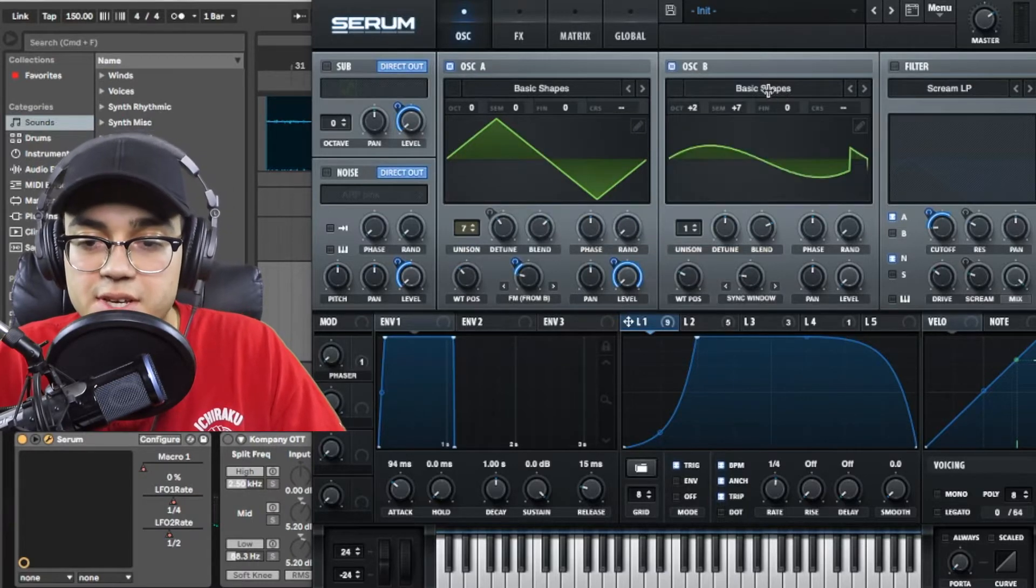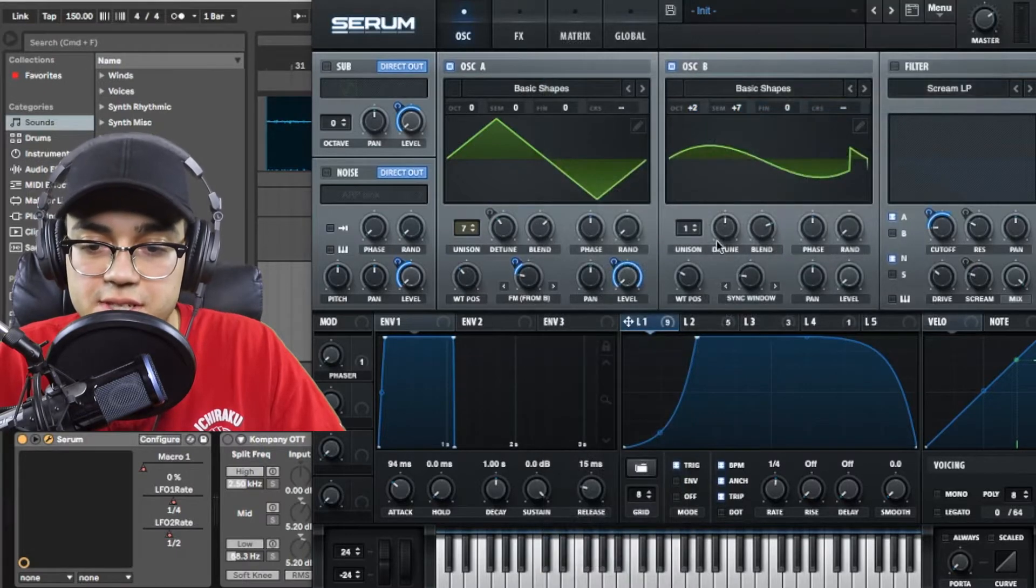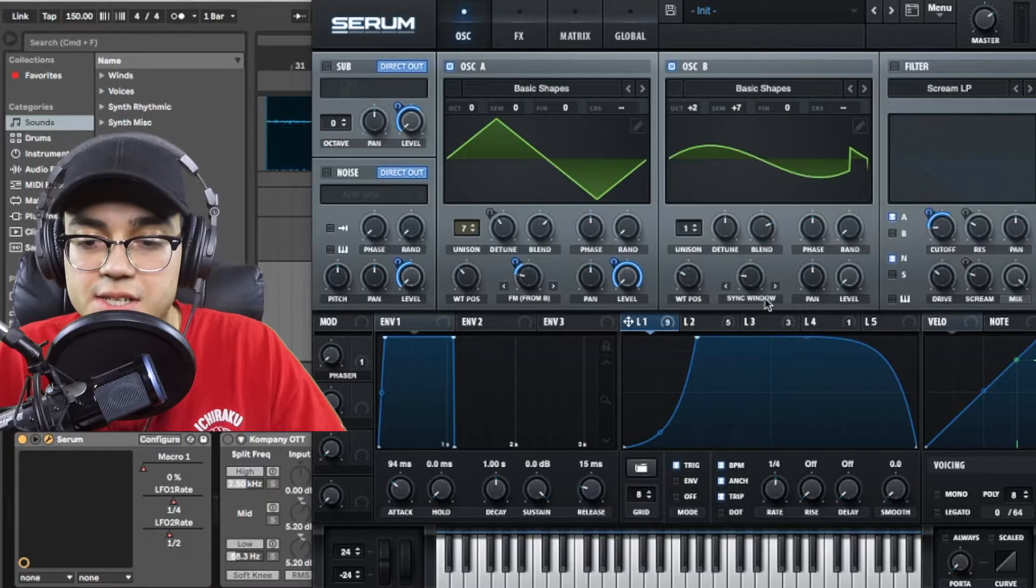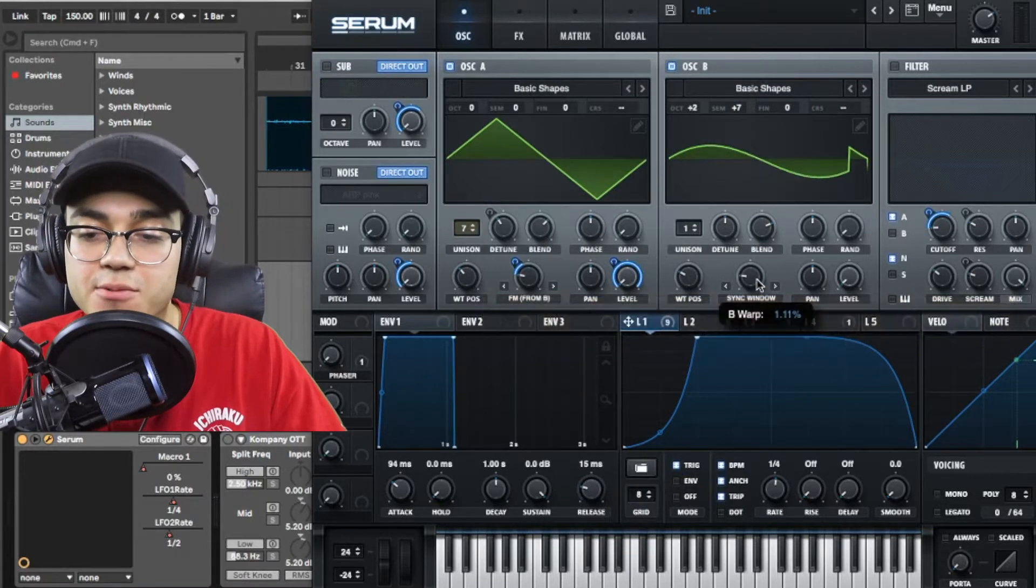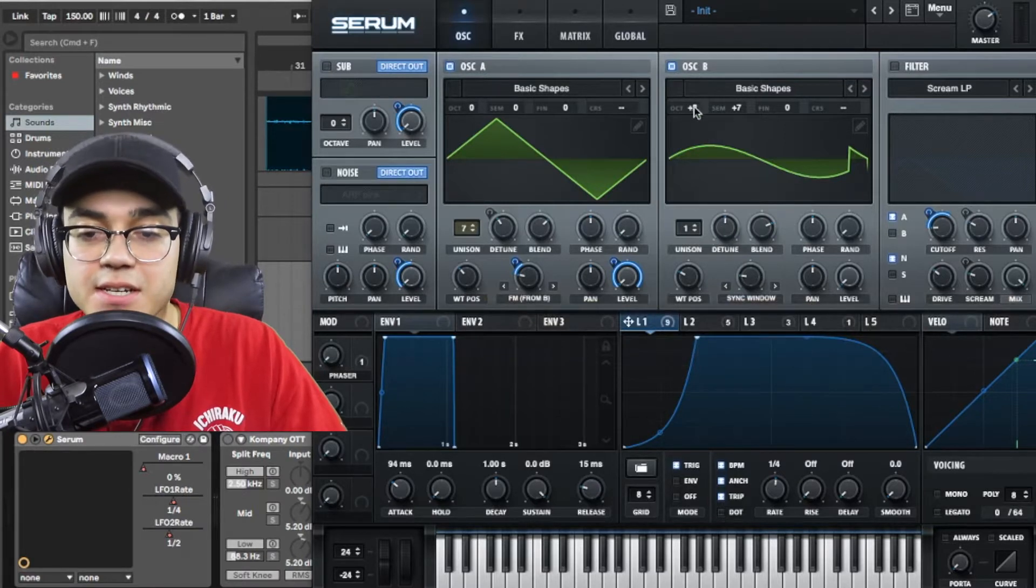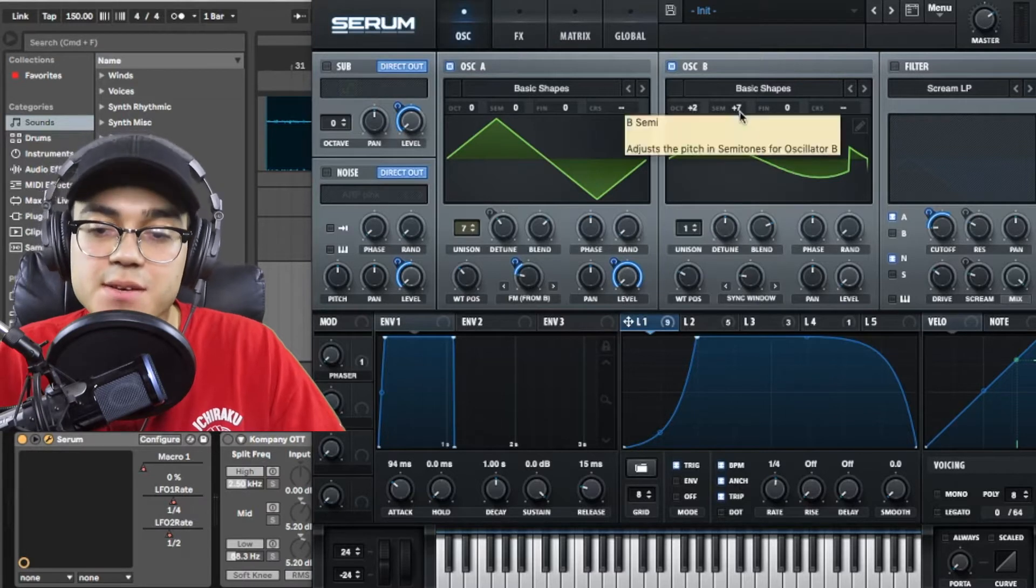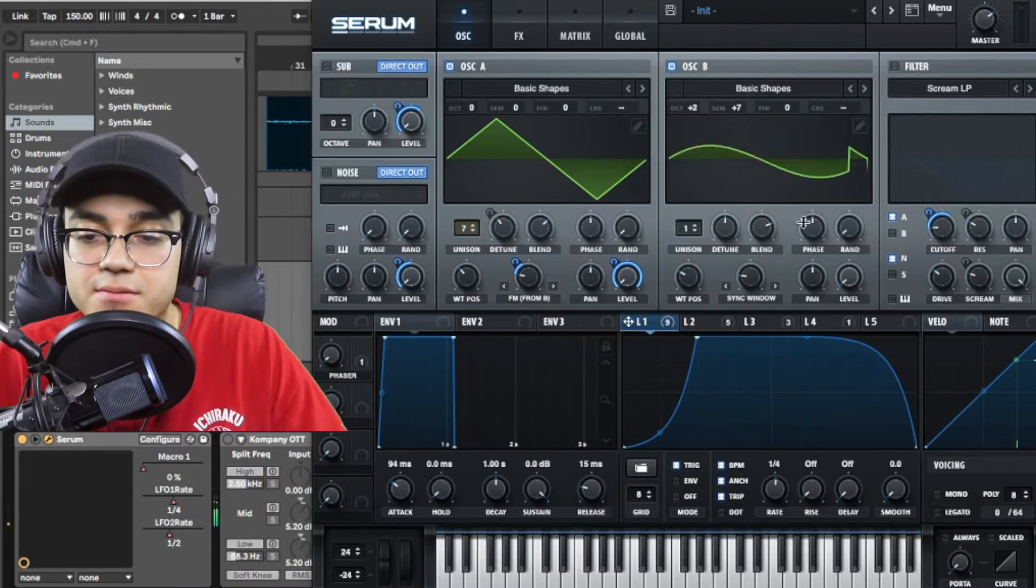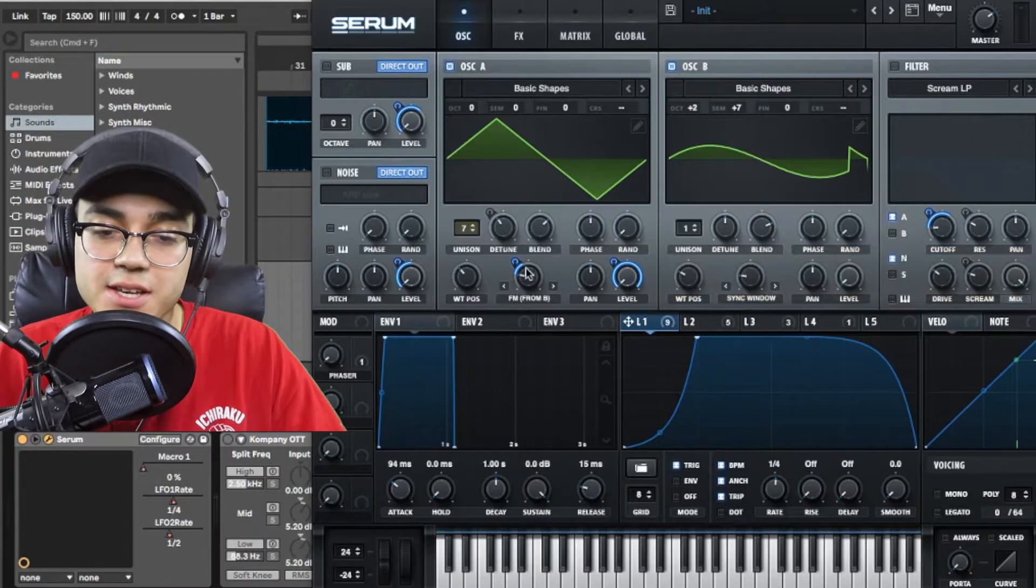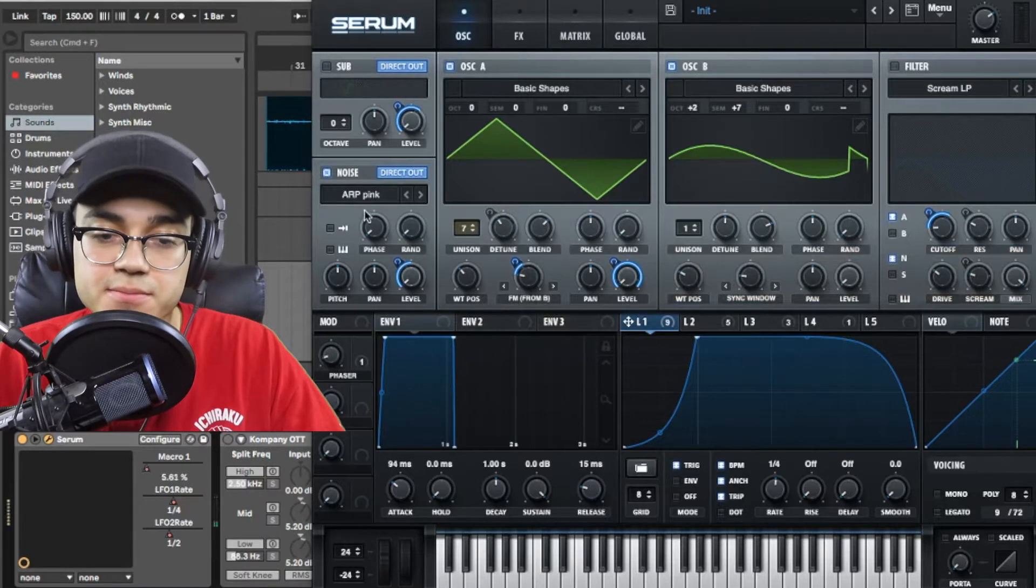For oscillator B I went into basic shapes and I just moved it over to 2 on the wavetable position. I switched it to sync window and I have that at 1.11% and this one is getting plus 2 up on the octaves and the semitones are going up a 7th. Now you're getting some harmonics in with that because of the FM-ing and I also have a noise oscillator on there as well.